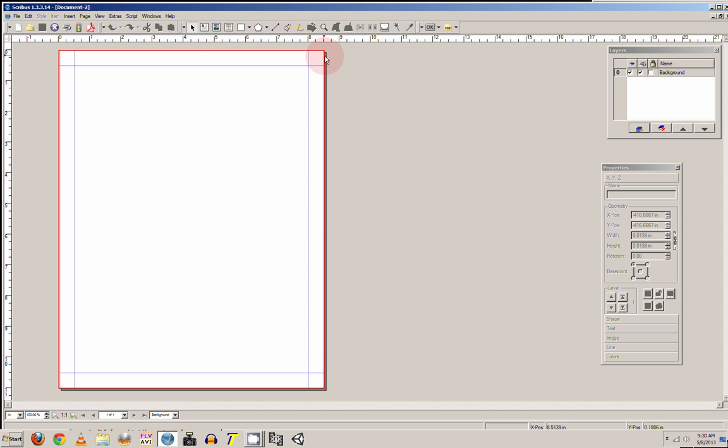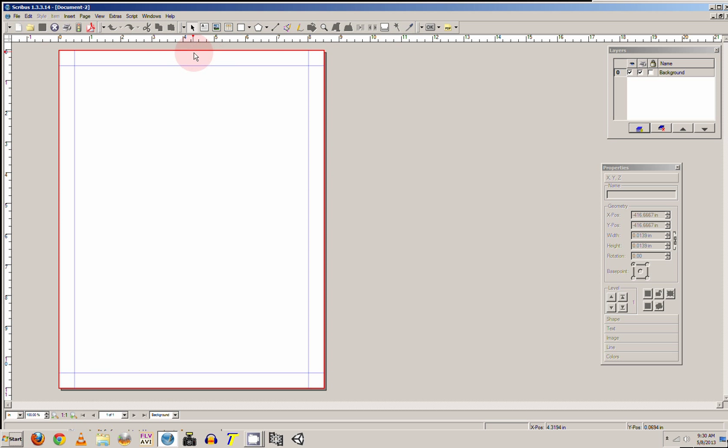And it will be presented with an 8.5 by 11 page, and then you are already set to Design.